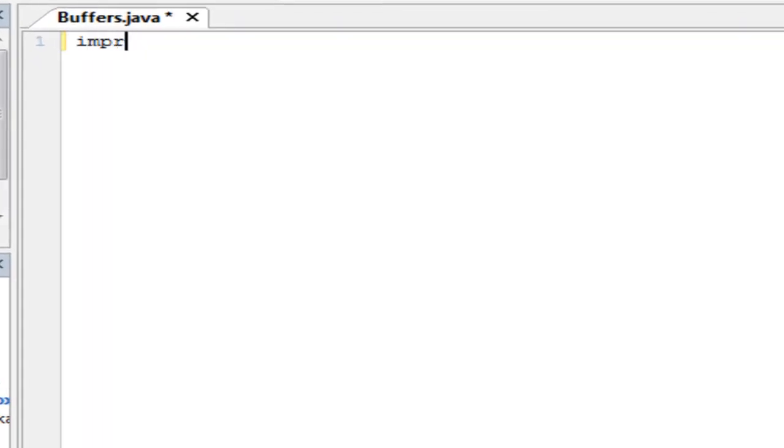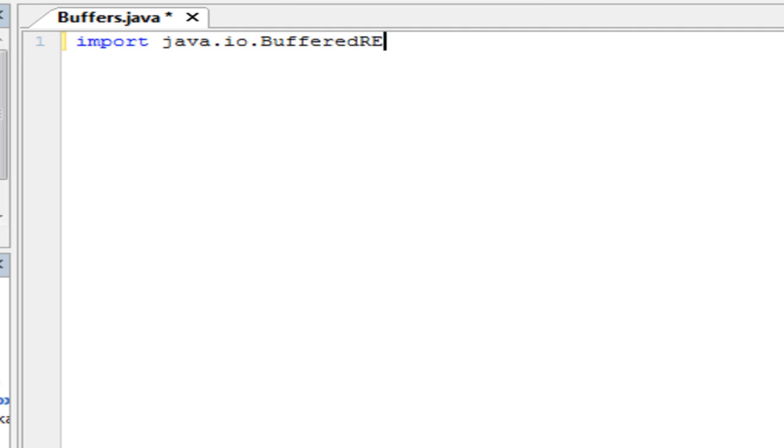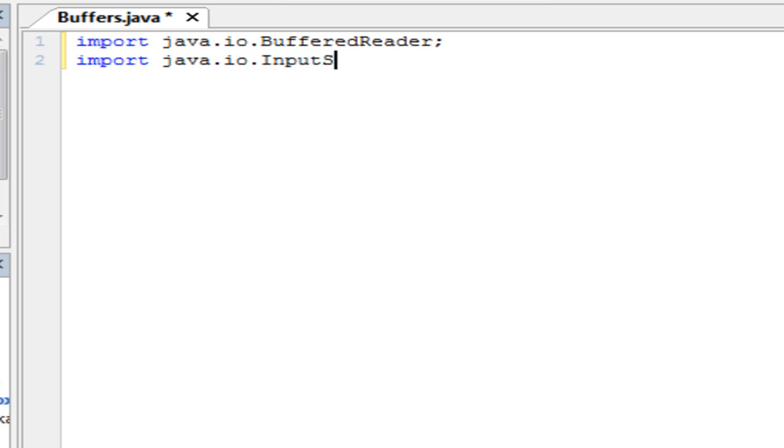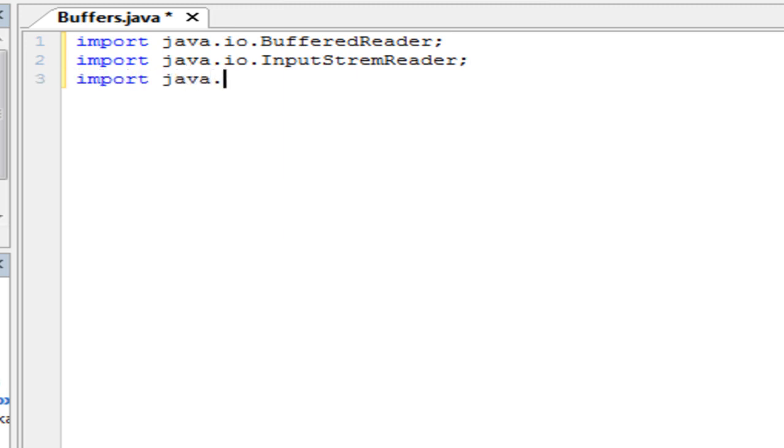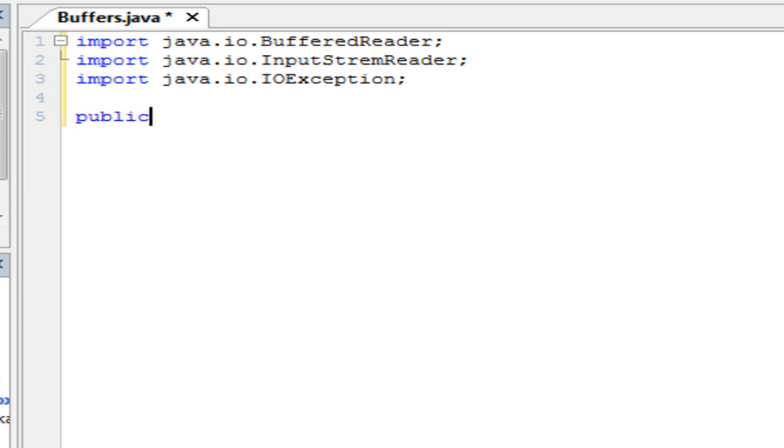First we are going to start by importing some of the classes associated with Input Stream Reader and Buffered Reader. So that's our Buffered Reader class there. Import Java IO Input Stream Reader. And we could just do an import java.io star and import everything.